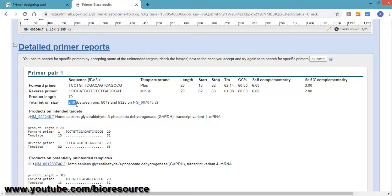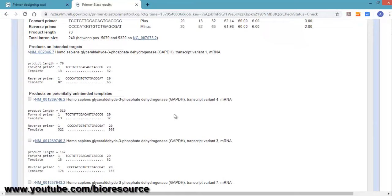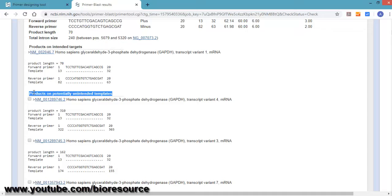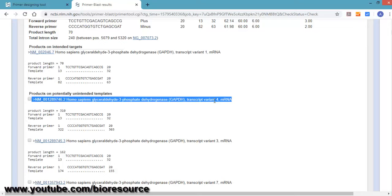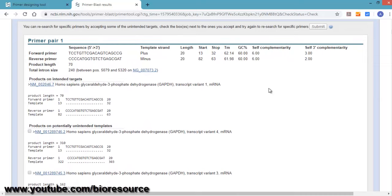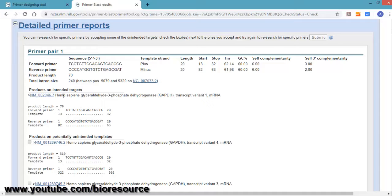Here, additional details like TM and GC content are also provided. You can see the product length of around 70, but the problem here is that the primers are binding to unintended targets. These primers are not specific to transcript variant 1; they are also binding to transcript variant 4. Certain other parameters like stringency parameters have to be adjusted so that we can get a specific product for the intended target.